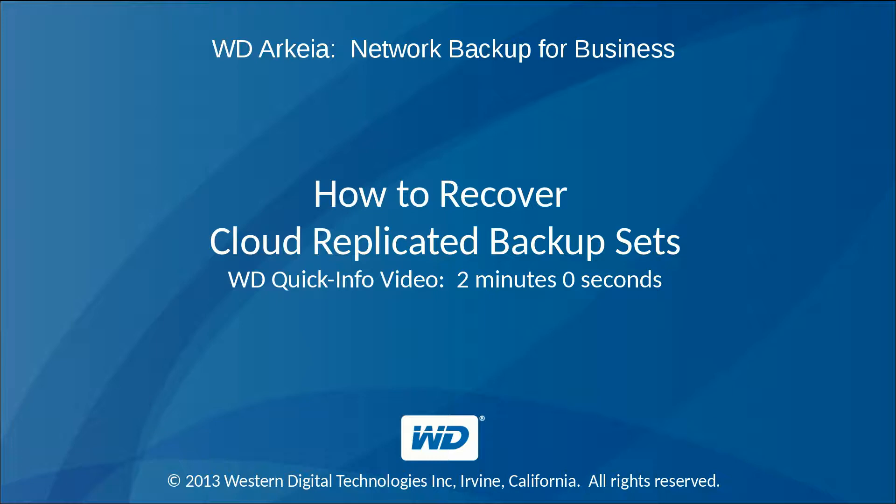Thank you for viewing WD Arkeia's video tutorial. This video explains how to recover cloud-replicated backup sets.